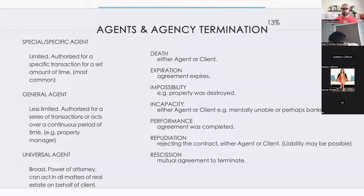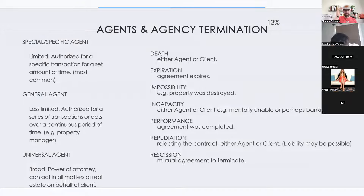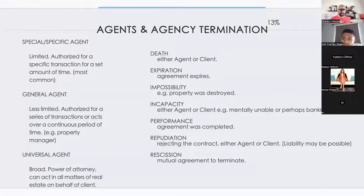A general agent — think of a property manager. They deal with a property and might collect the rents, call for inspectors, call contractors to fix things, and remove or bring in new tenants. That is a general agent.